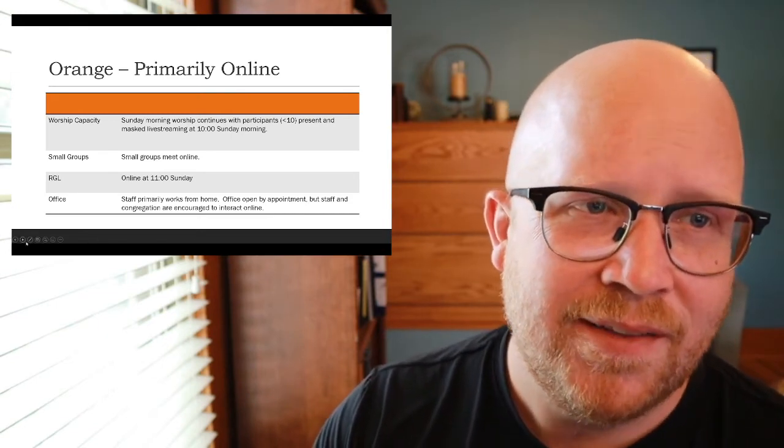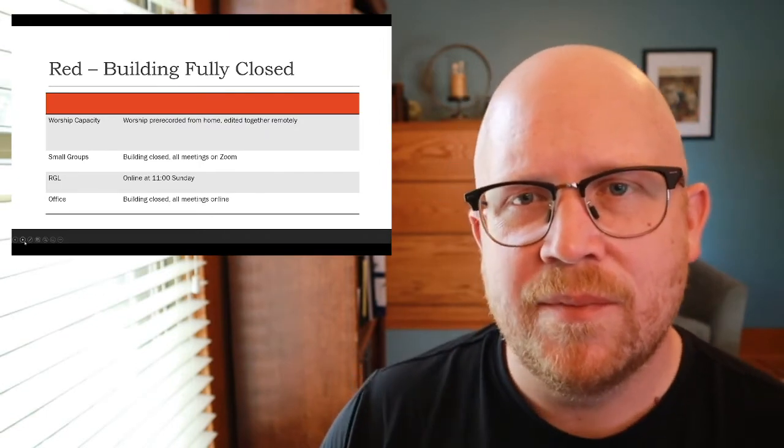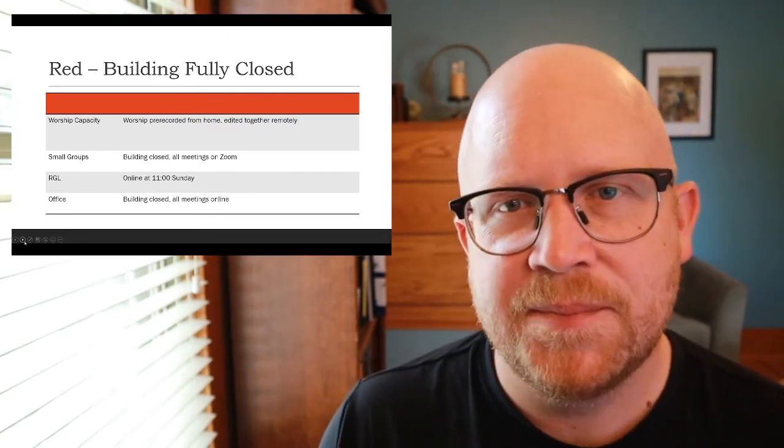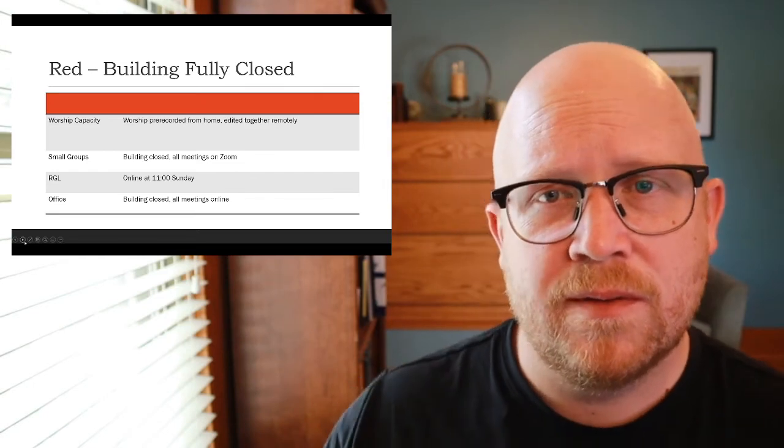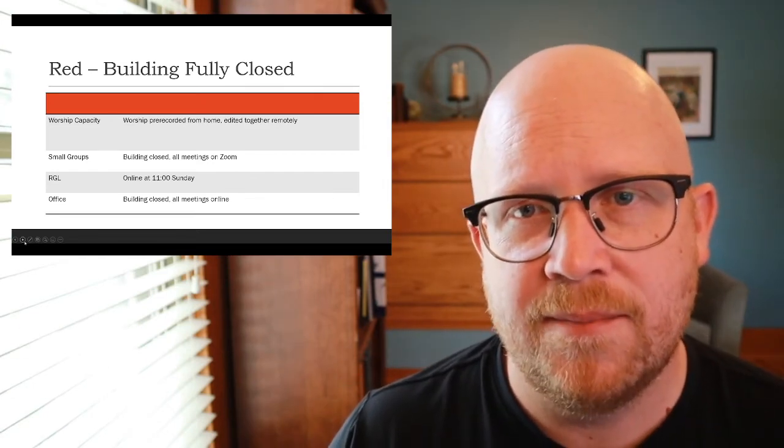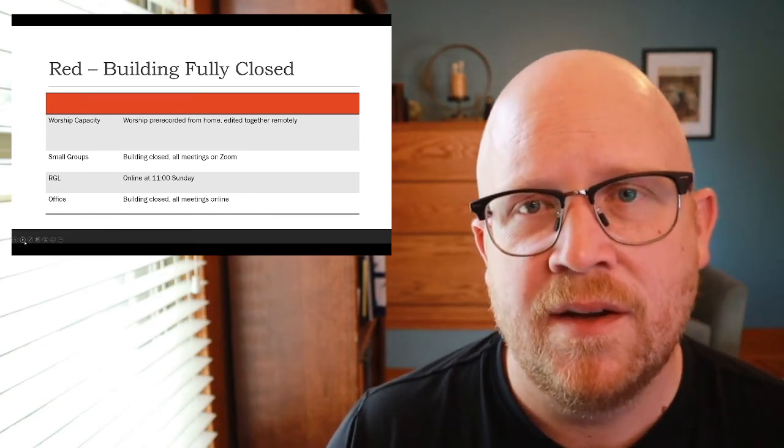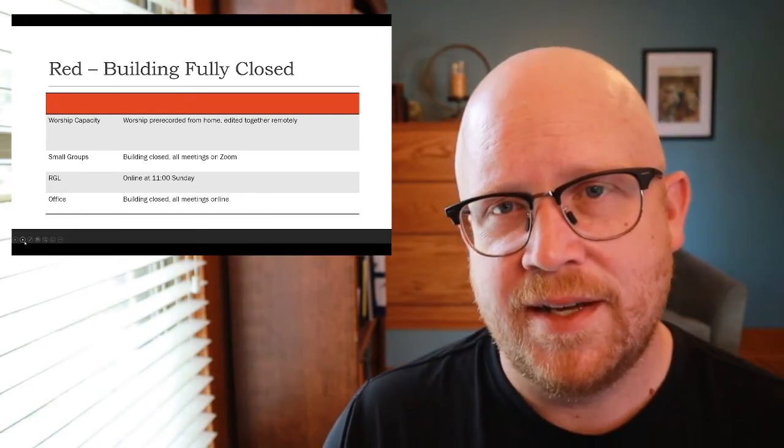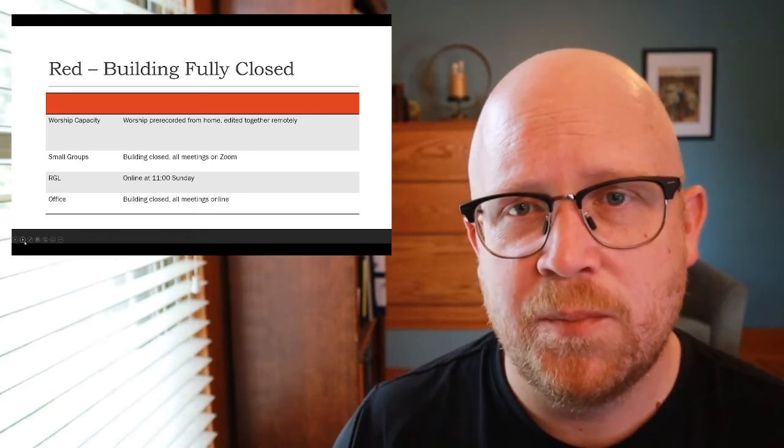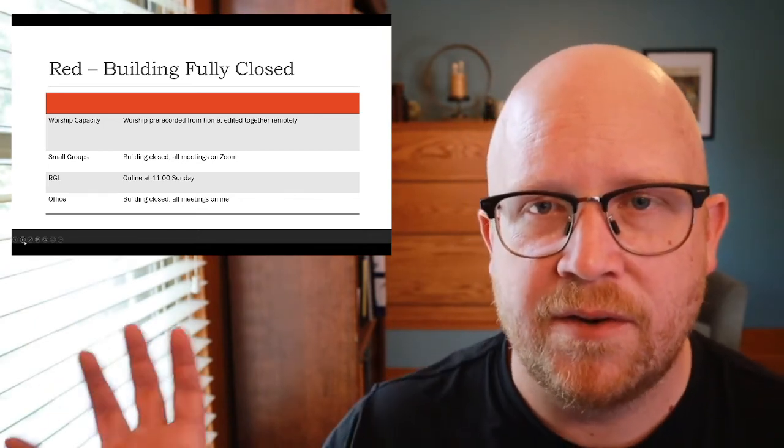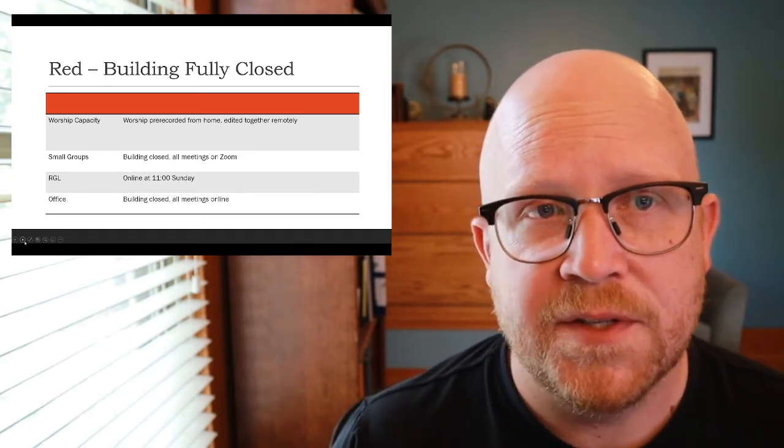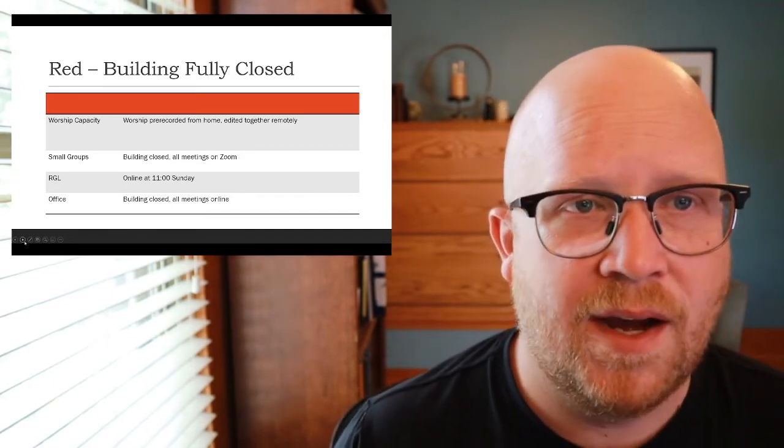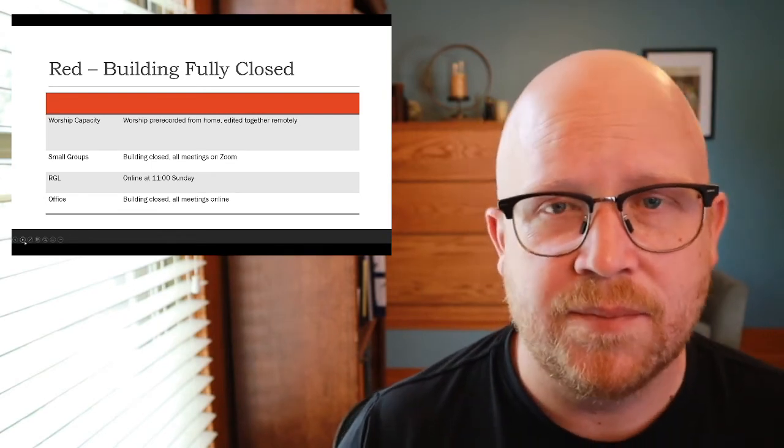And then the last step is if we go into the red again. And at that point, we really will move all our operations out of the building and really distance as much as we can. The biggest change that that looks like day to day is that at that point, we would move back to pre-recorded worship services rather than having a group of people live streaming from the sanctuary. Other than that, everything else stays the same.